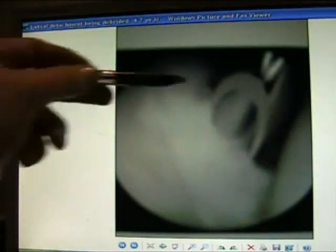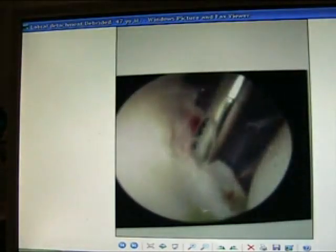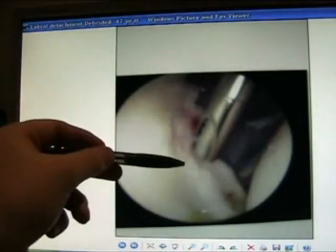Instability — posterior translation in the shoulder. Labral detachment in the shoulder — here it is, being debrided at arthroscopy.